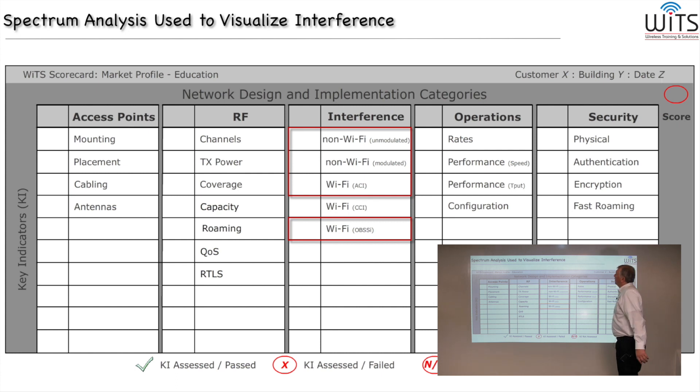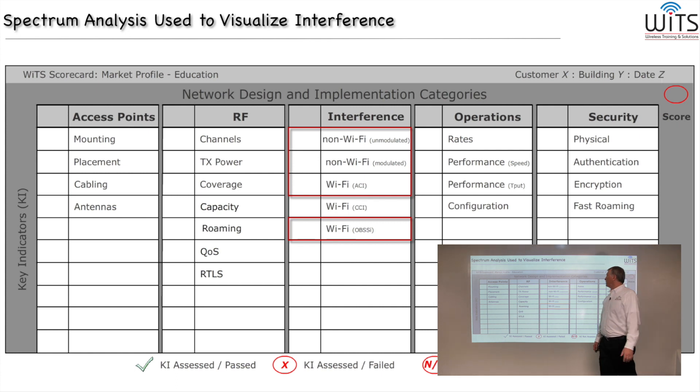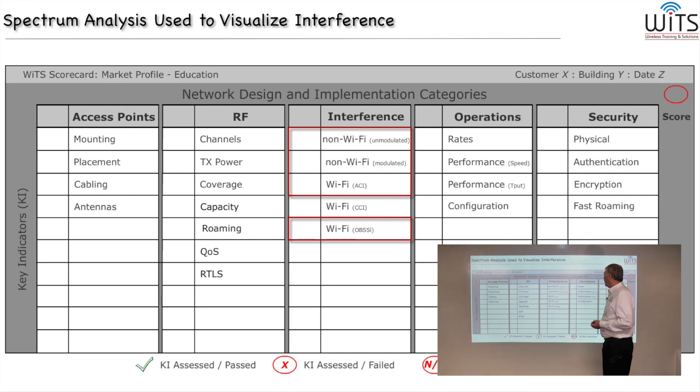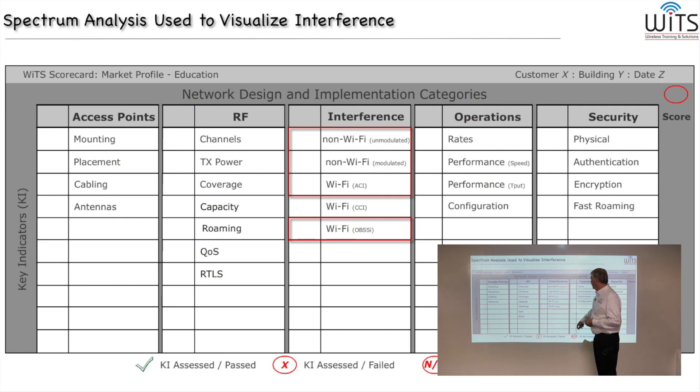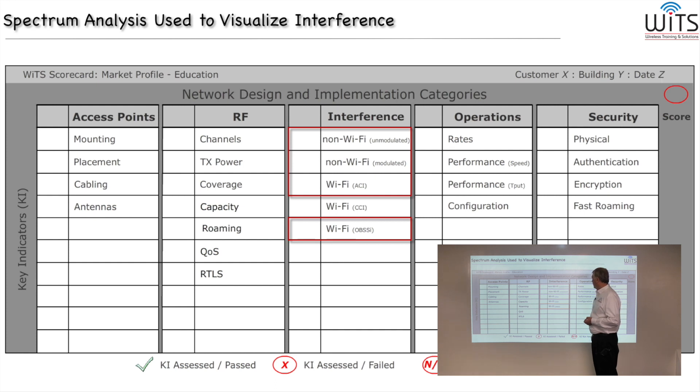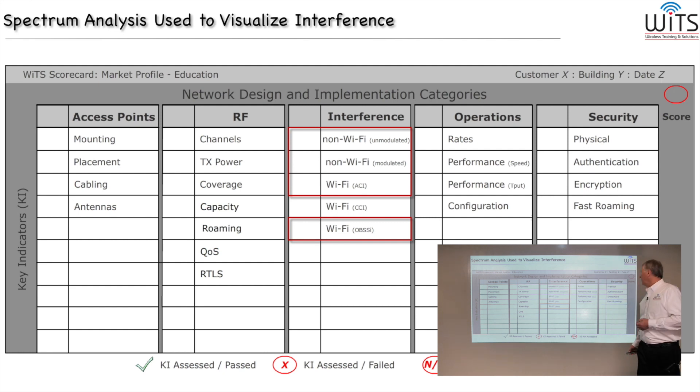Next comes our category for interference. Several different types of interference. The ones that we will be able to categorize and evaluate using Wi-Fi Explorer are going to be co-channel interference and maybe a little bit of ACI, which is adjacent channel interference.